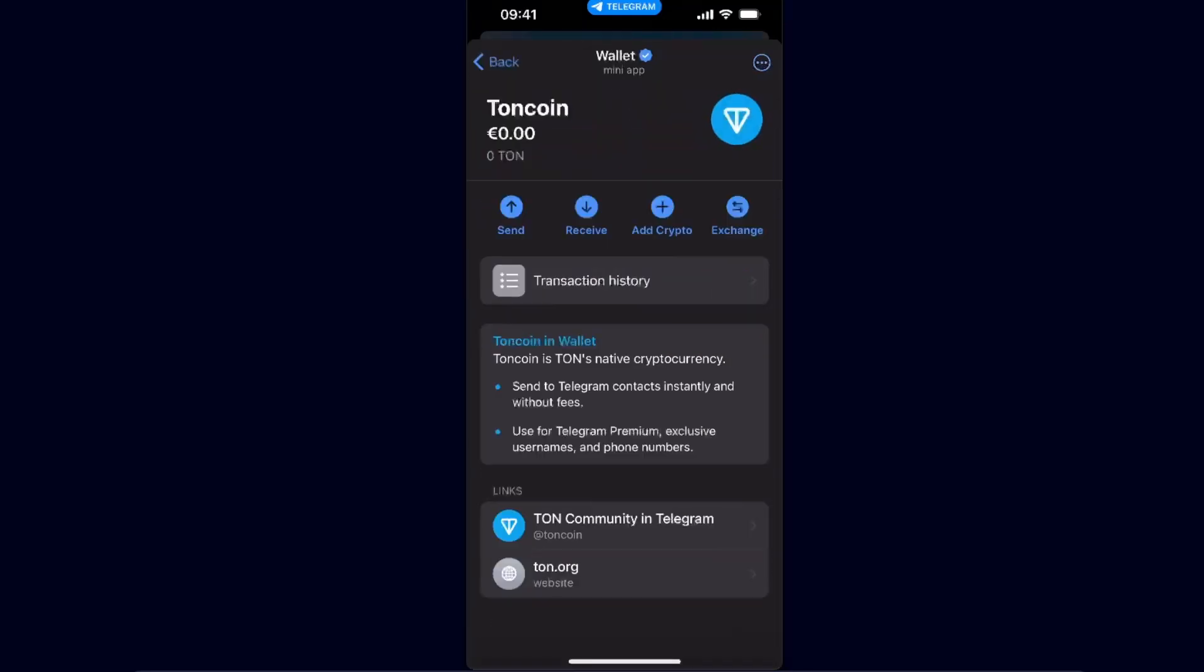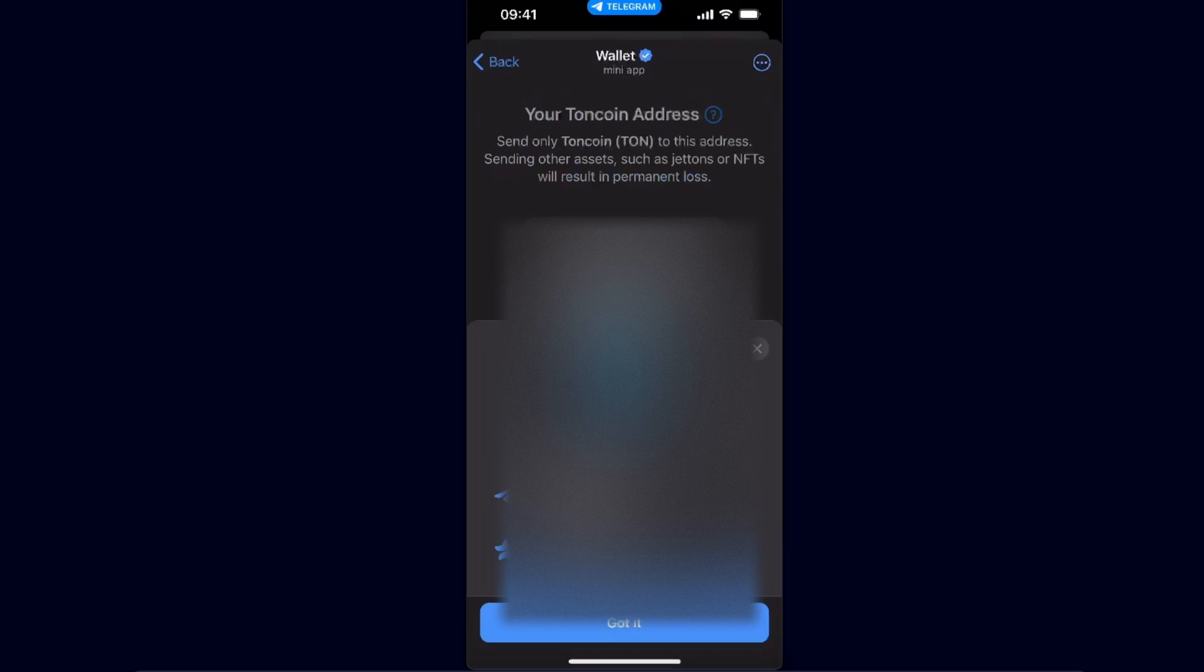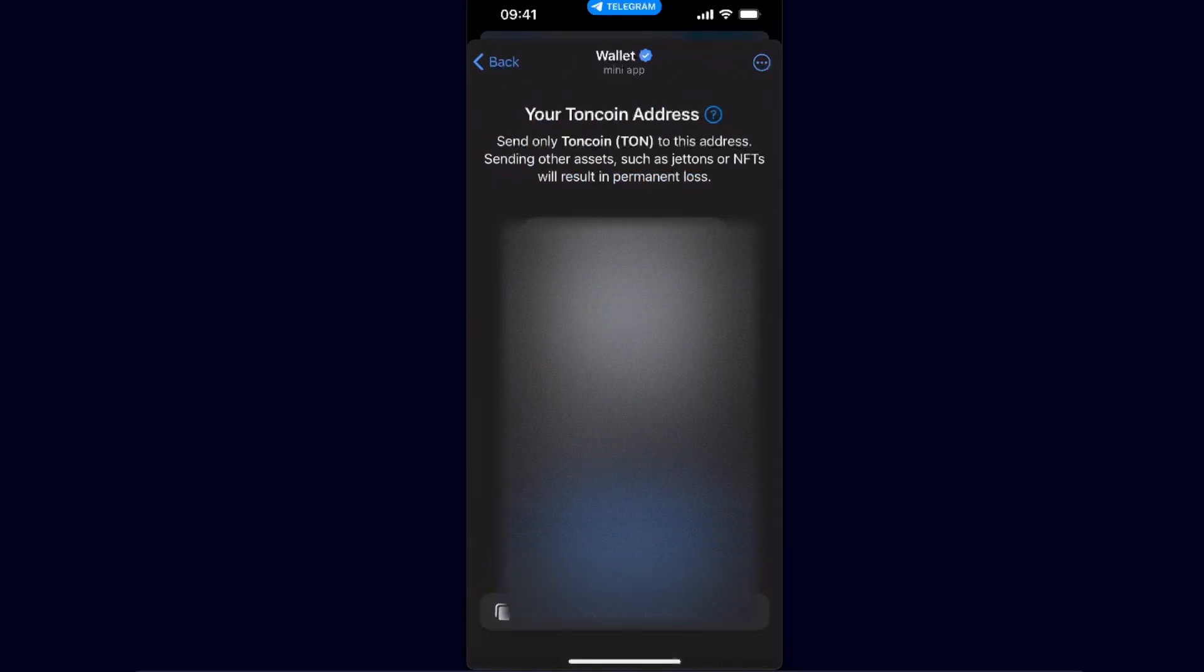To receive it, just click Receive and here you will have your TON wallet address which you can copy.